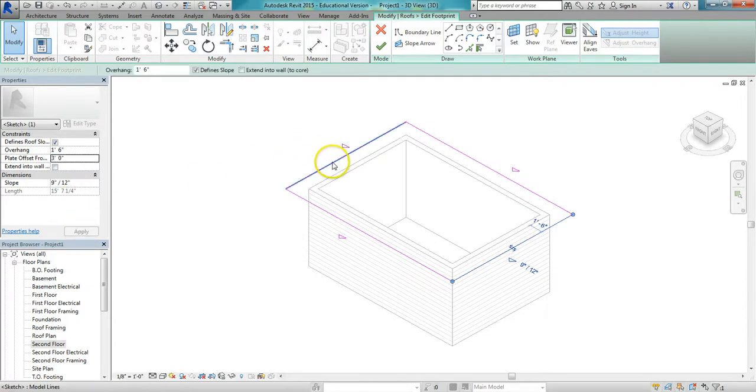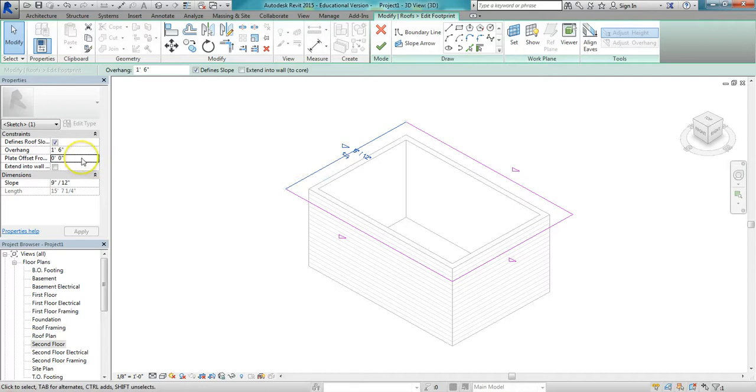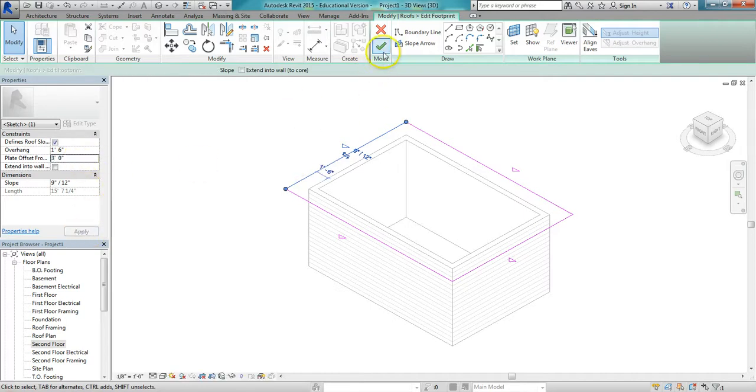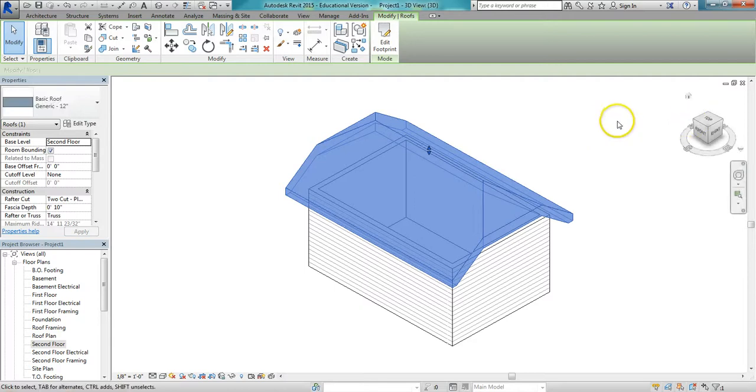I'm going to do the same thing on this end. Change it to 3 feet and apply it. Finish.